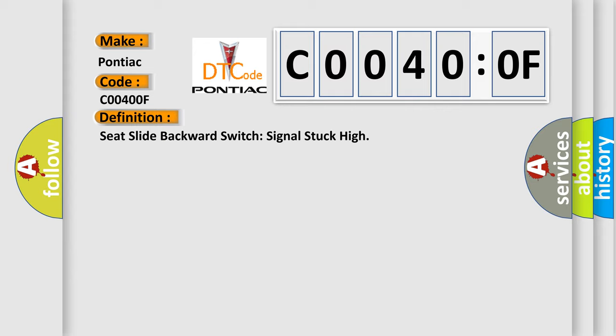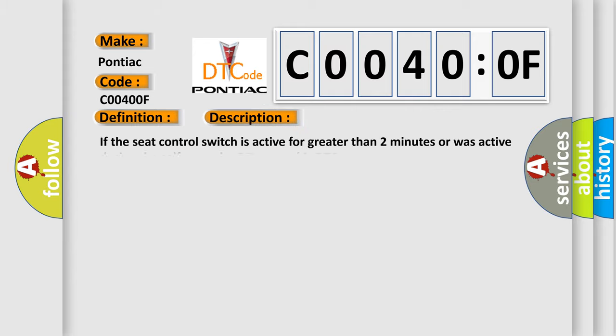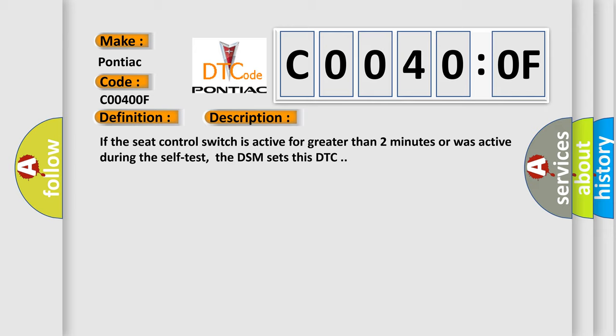And now this is a short description of this DTC code. If the seat control switch is active for greater than two minutes or was active during the self-test, the DSM sets this DTC.